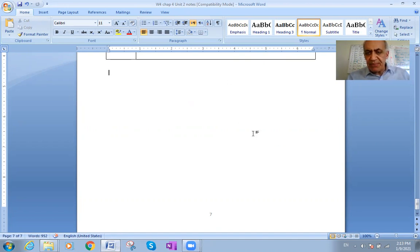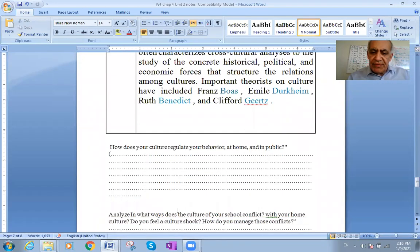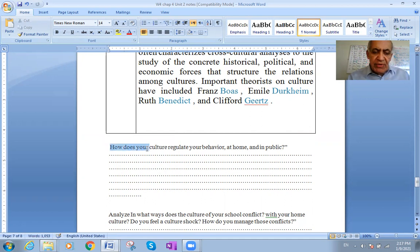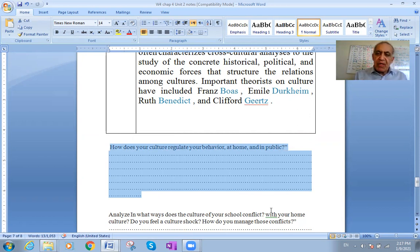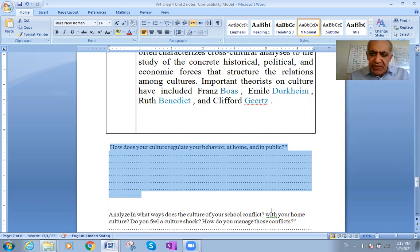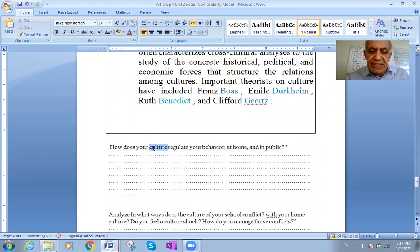Be ready for questions regarding this chapter. At the end of class, here are some questions to think about. Question one: How does your culture regulate your behavior at home and in public? For example, can you talk with a loud voice in public transit? How are you raised to deal with elder people — does your culture emphasize respect for elders?